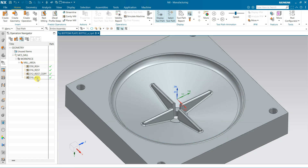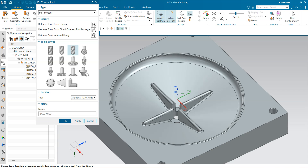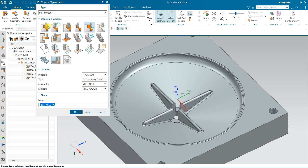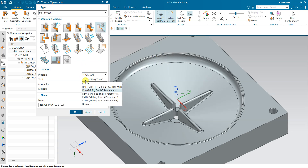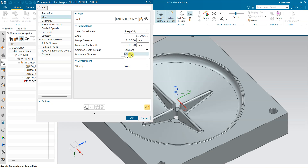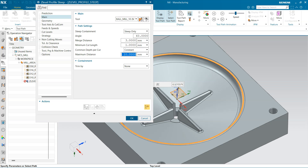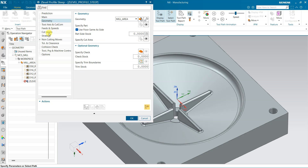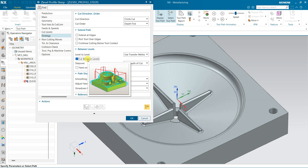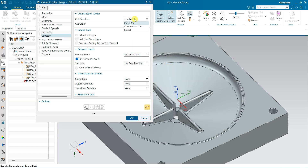Now I need a tool for finishing — I am using a 10 mm ball mill. Create tool, 10 ball mill. Come to the operation and select Z-Level Profile Steep with the 10 mm ball mill as the tool. Click Constant — the depth of cut is 0.25, stock 0.15. Come to Geometry — it is finished. From Strategy, cut between levels so both steep and non-steep areas will be cut. Set to Direct on Part, Mix Direction, then generate.